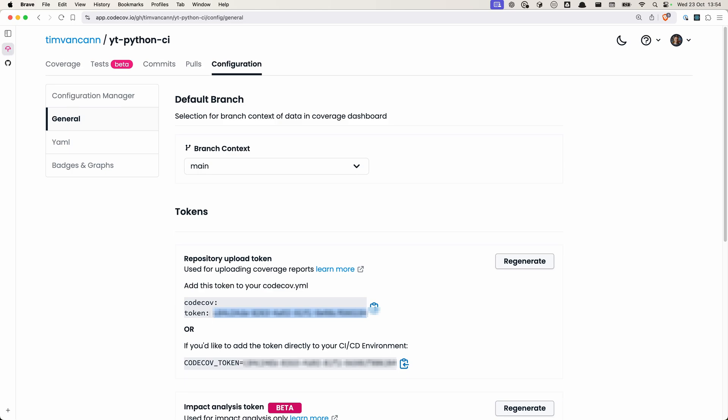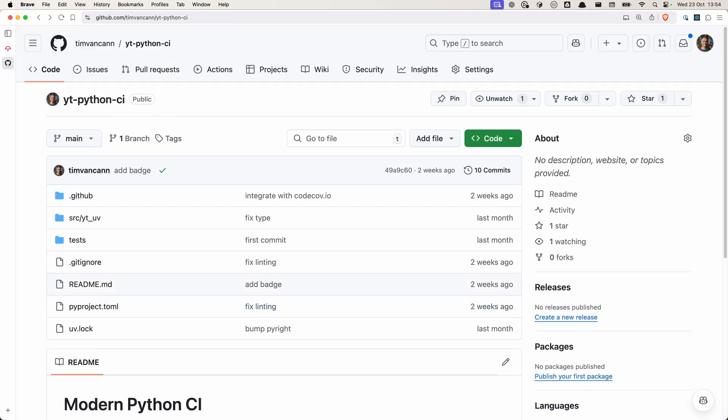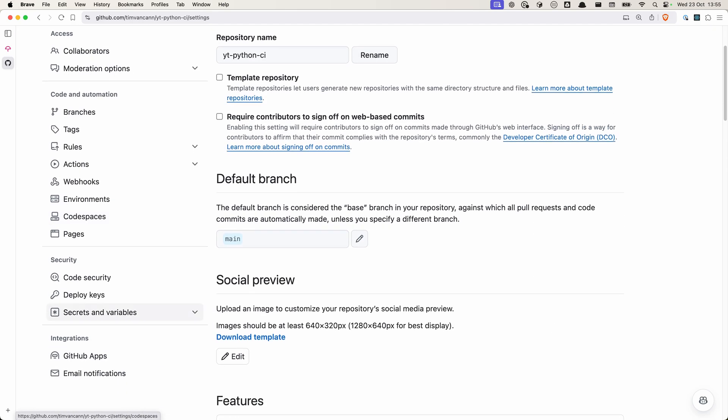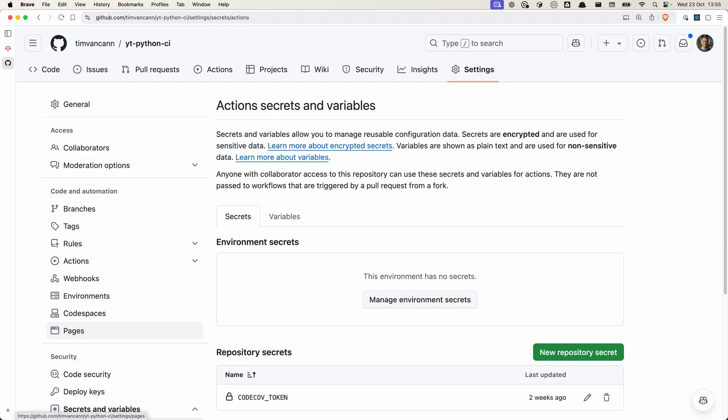So copy this token, go to your GitHub repository, navigate to settings, secrets and variables, actions, and then you can add your token as environment secret here.